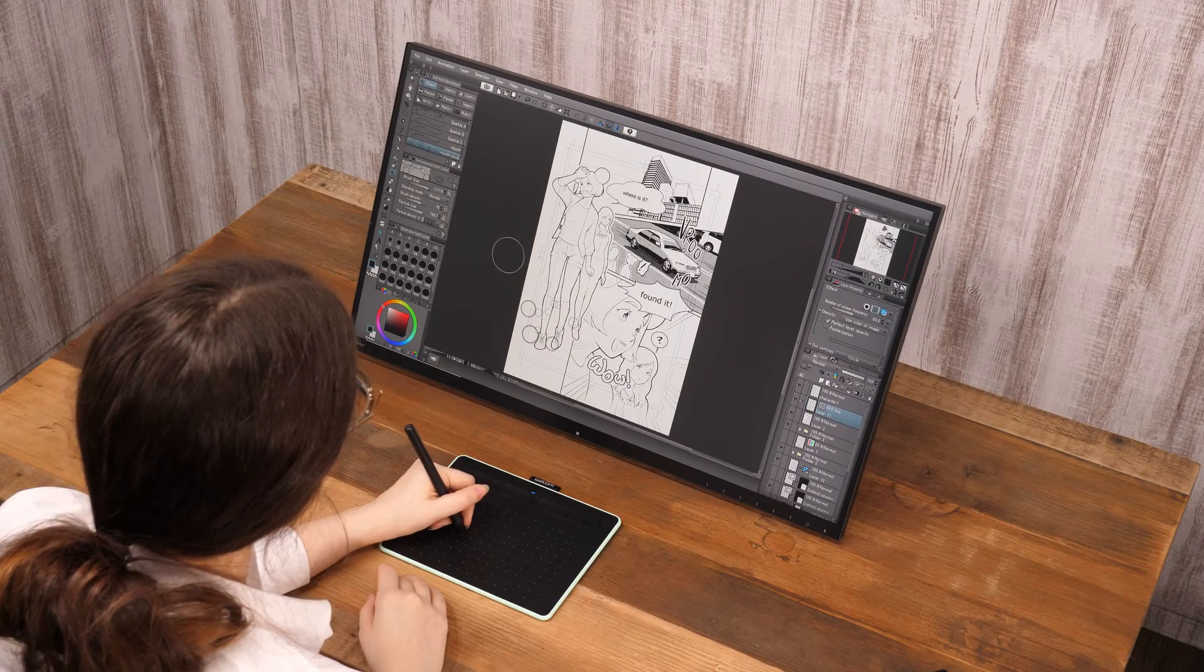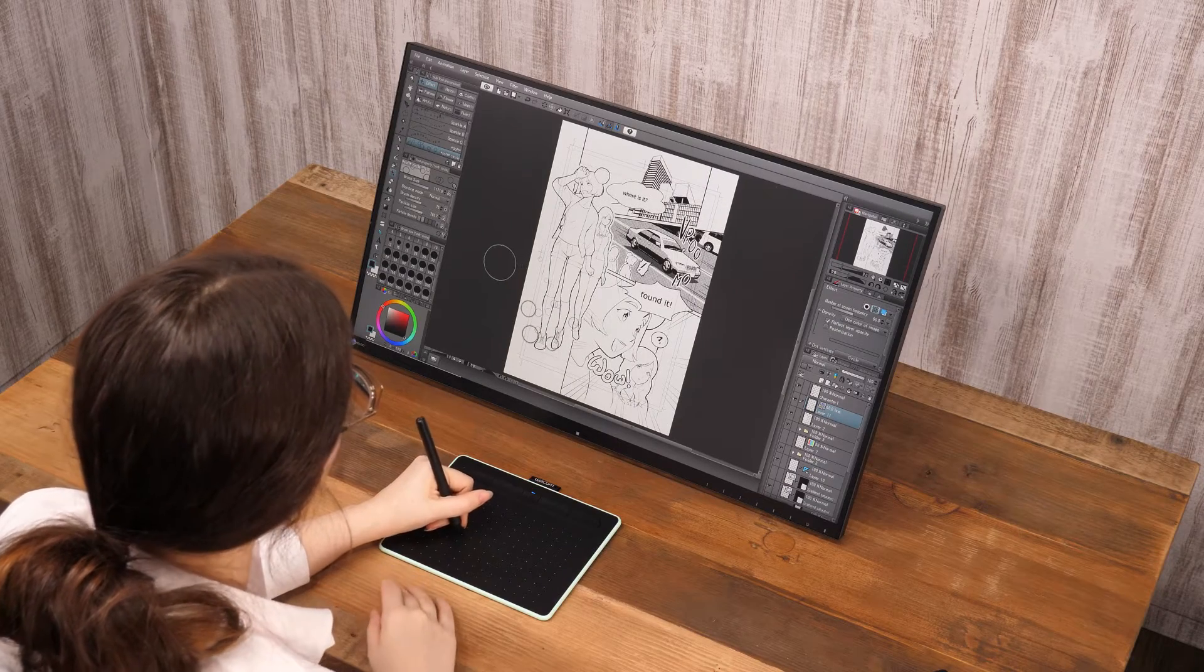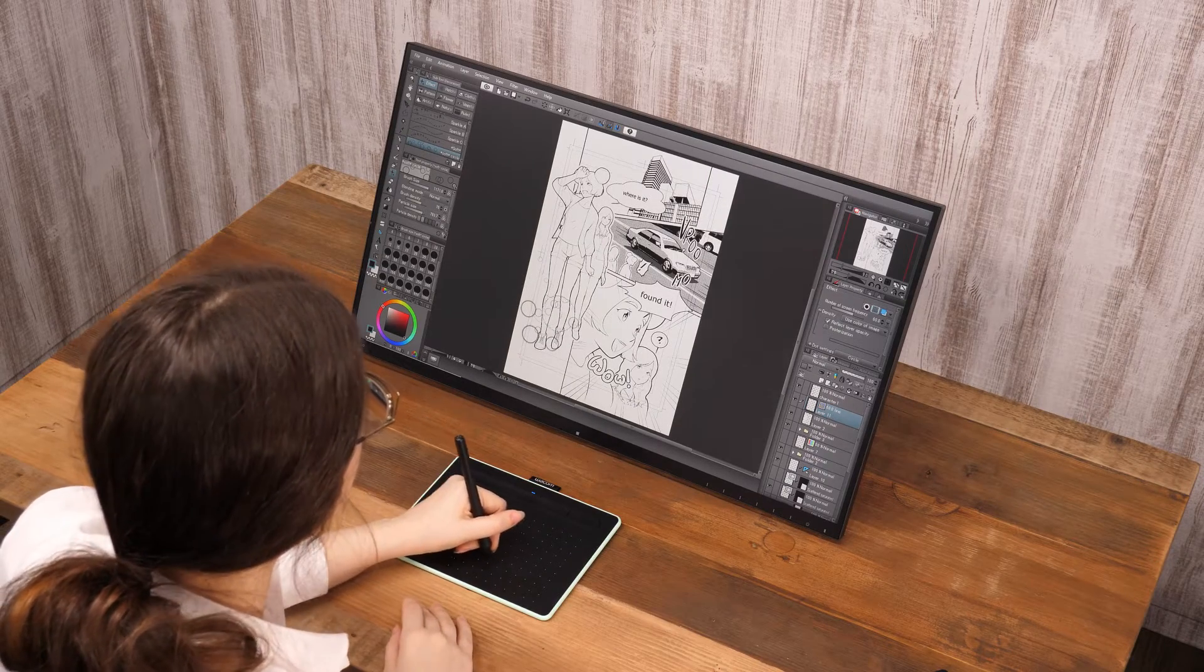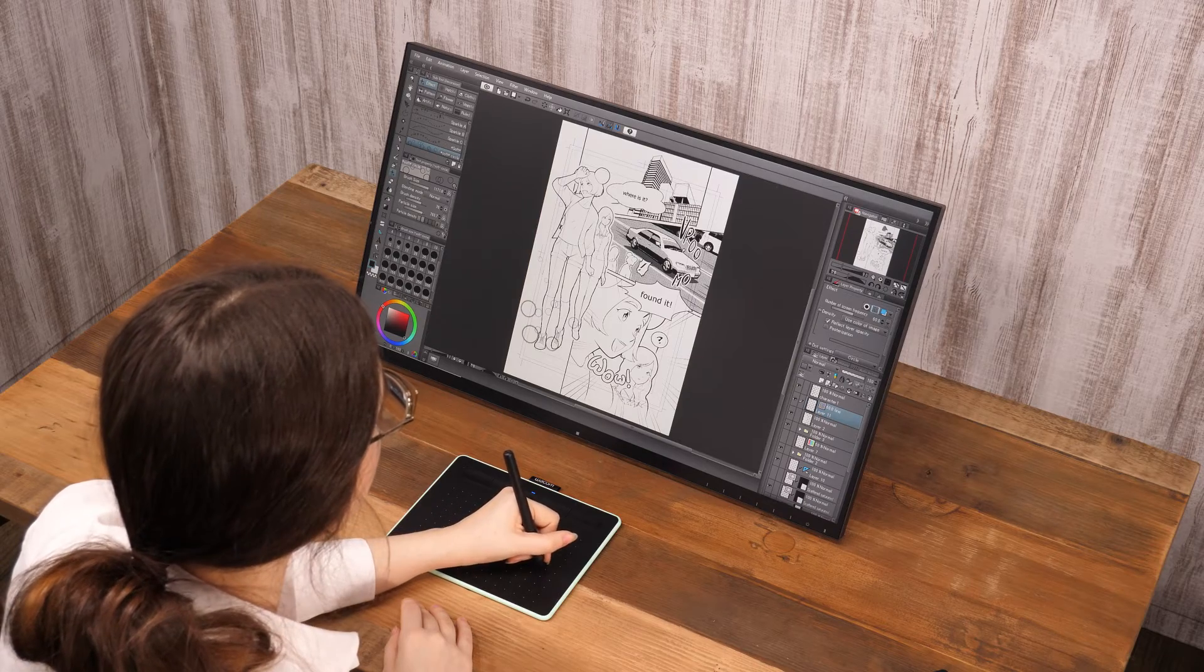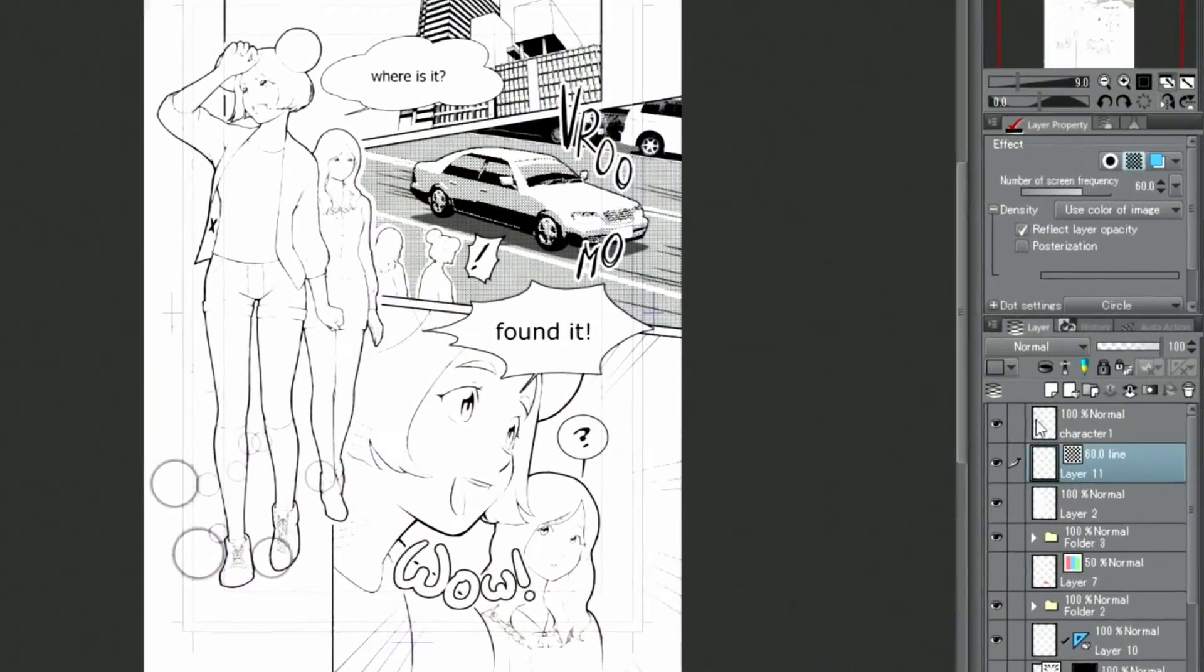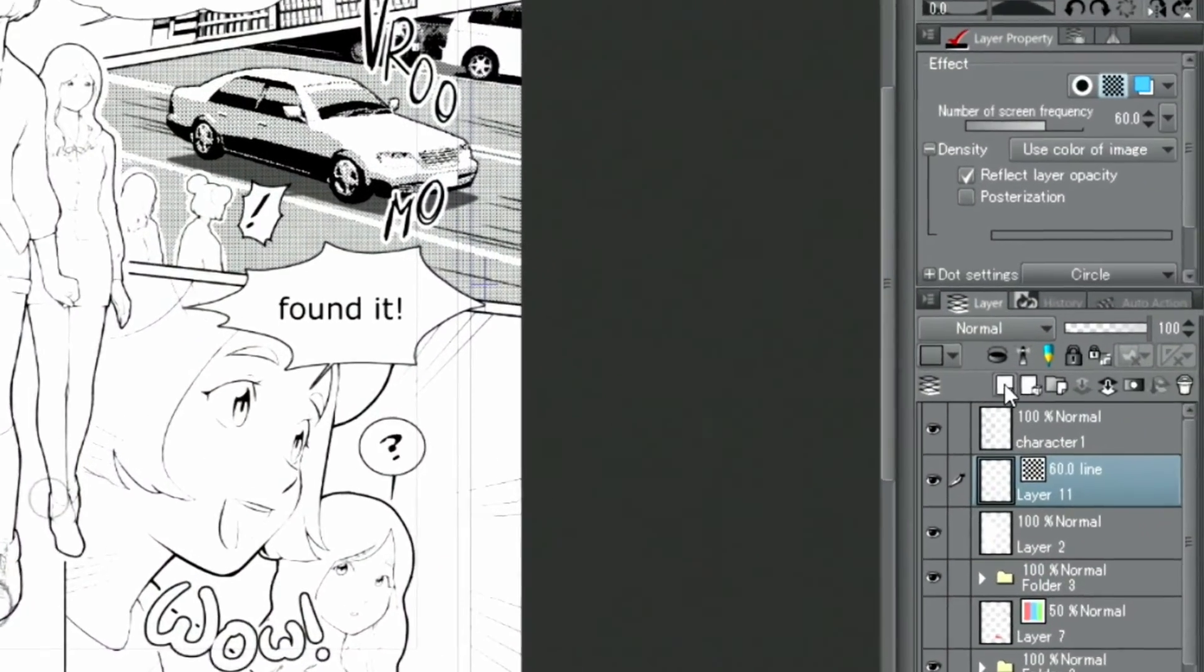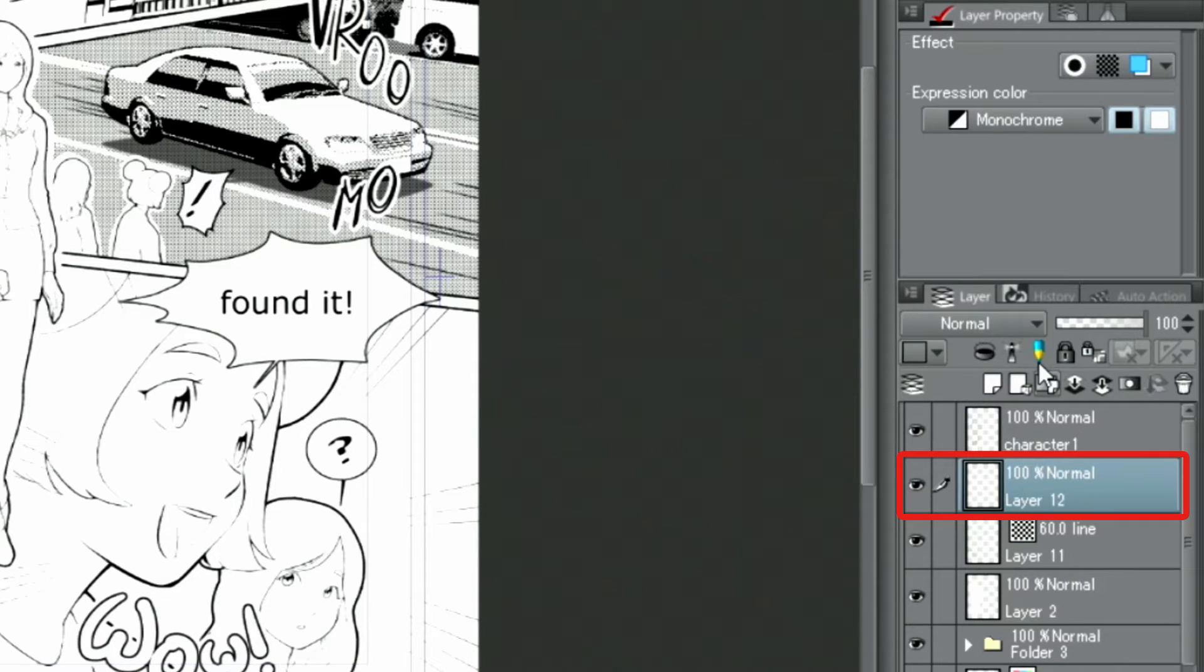Next, I will draw the clothes patterns using another decoration brush. I create a new layer and change the expression color to color once again.